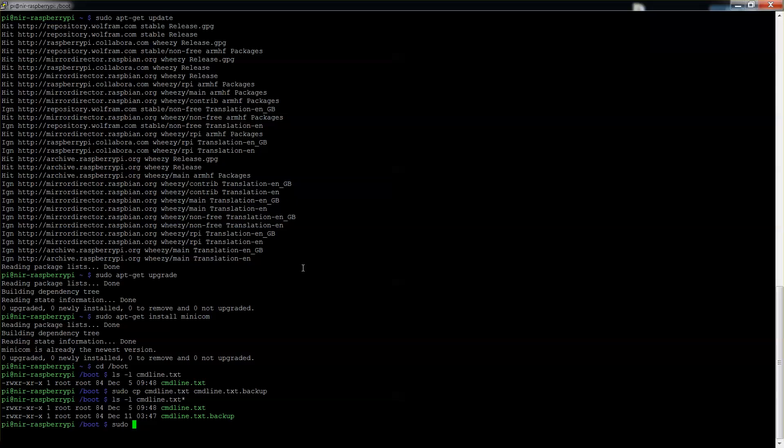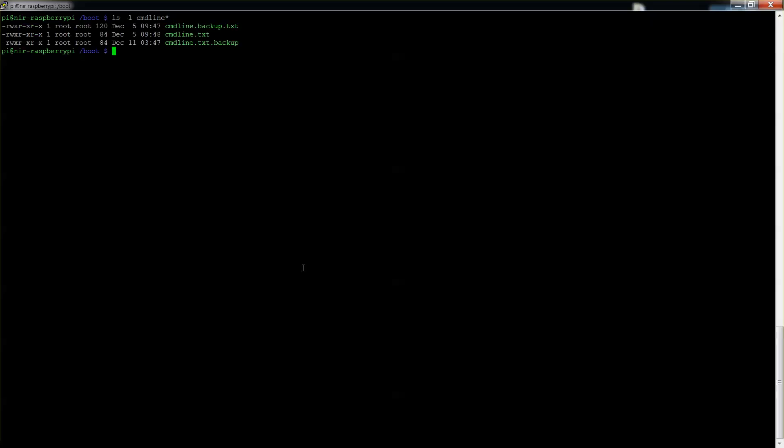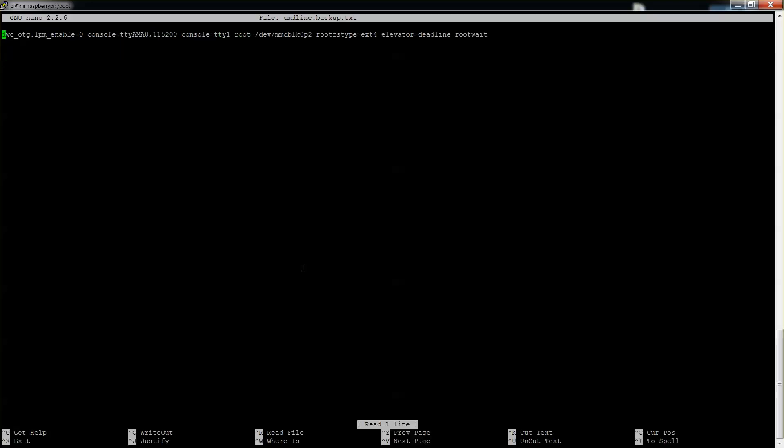So once again we'll do ls cmdline.txt star. Now we should have two files over here alright. So we'll do, and I believe I already ran this before, so if we'll do cmdline star, should have three. Yeah I already ran it before. So let me show you what it used to be before I made any changes. Judging from the date, it's cmdline.backup.txt.